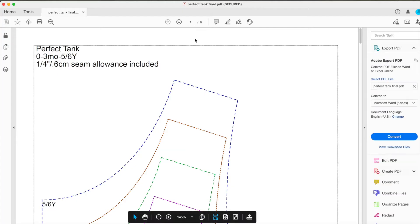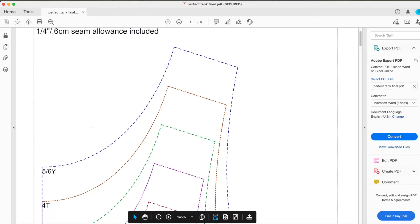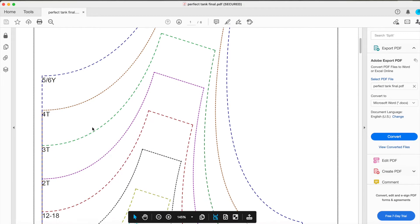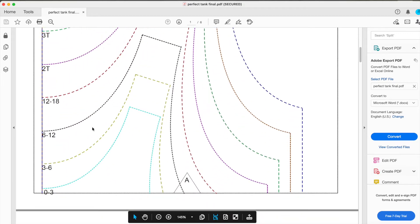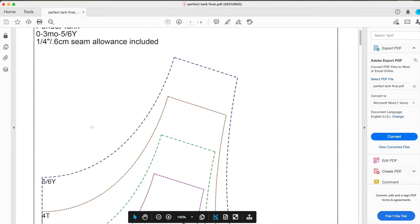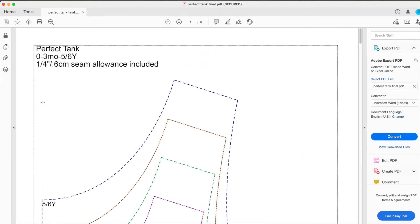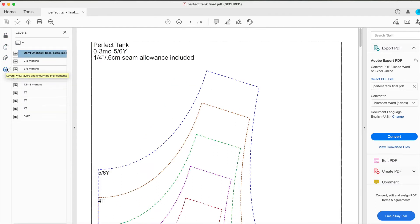Your pattern should open in Adobe Reader which is free and should look like this. If you are printing a pattern that has more than one size, you can use the layers feature if you would like to print just the size that you need.